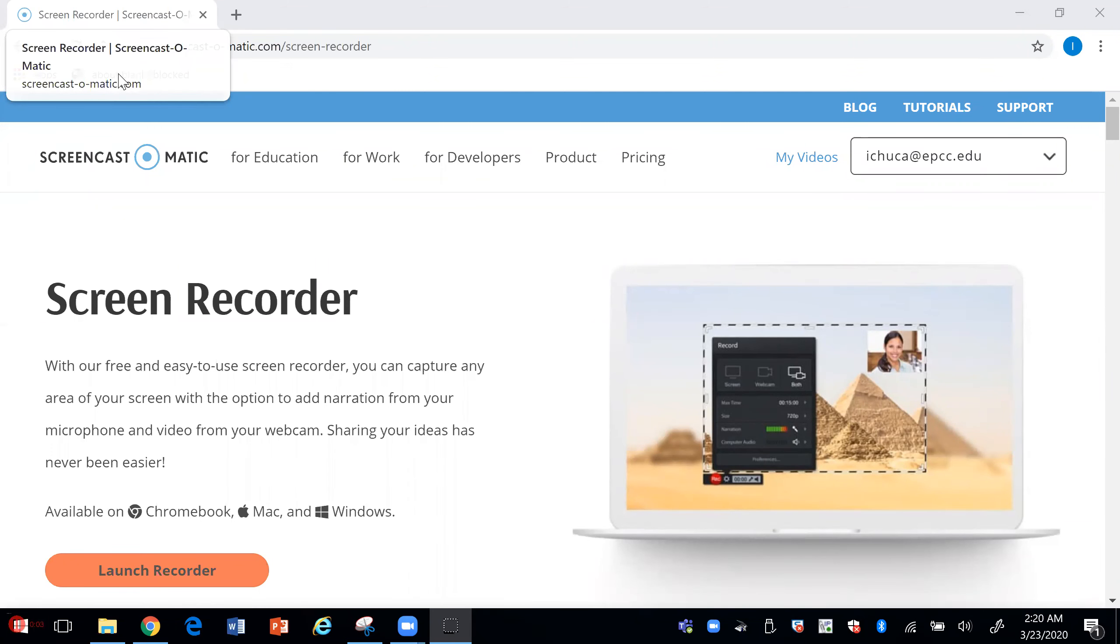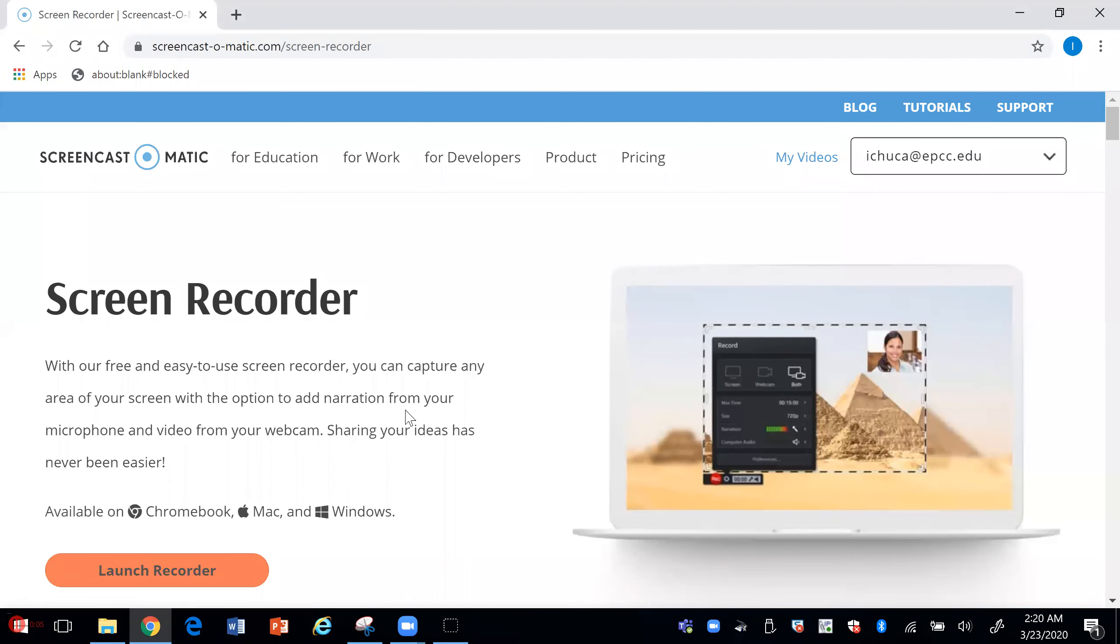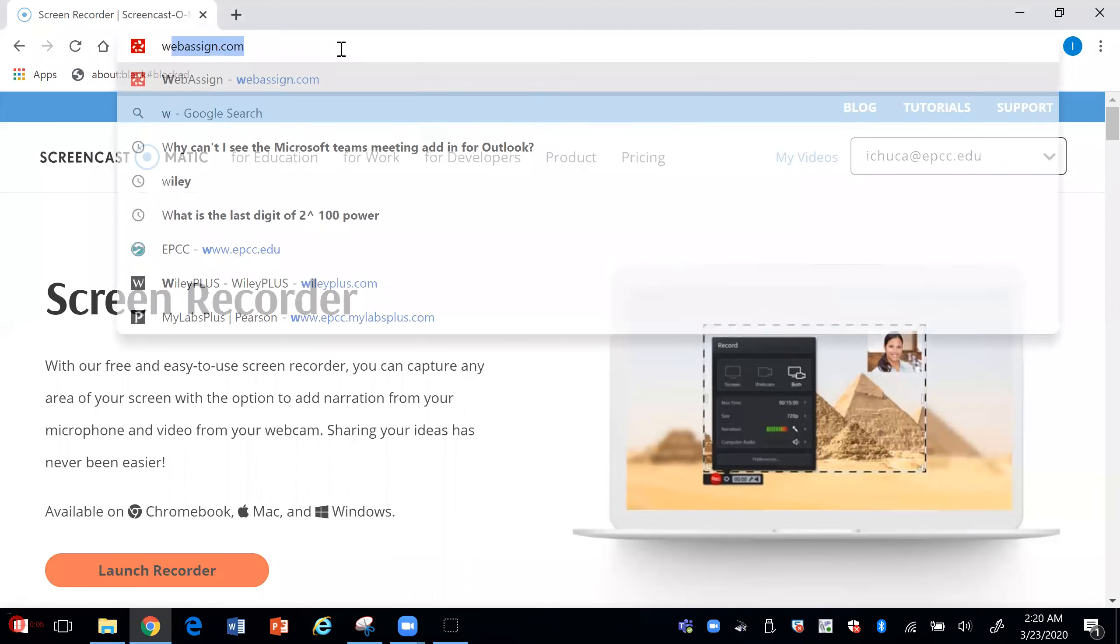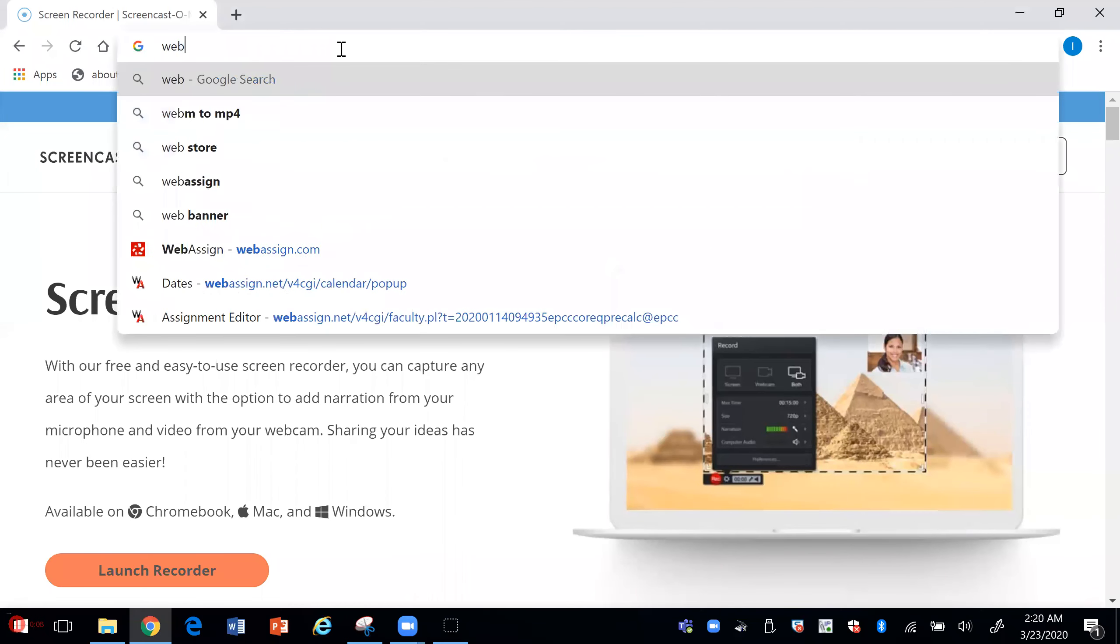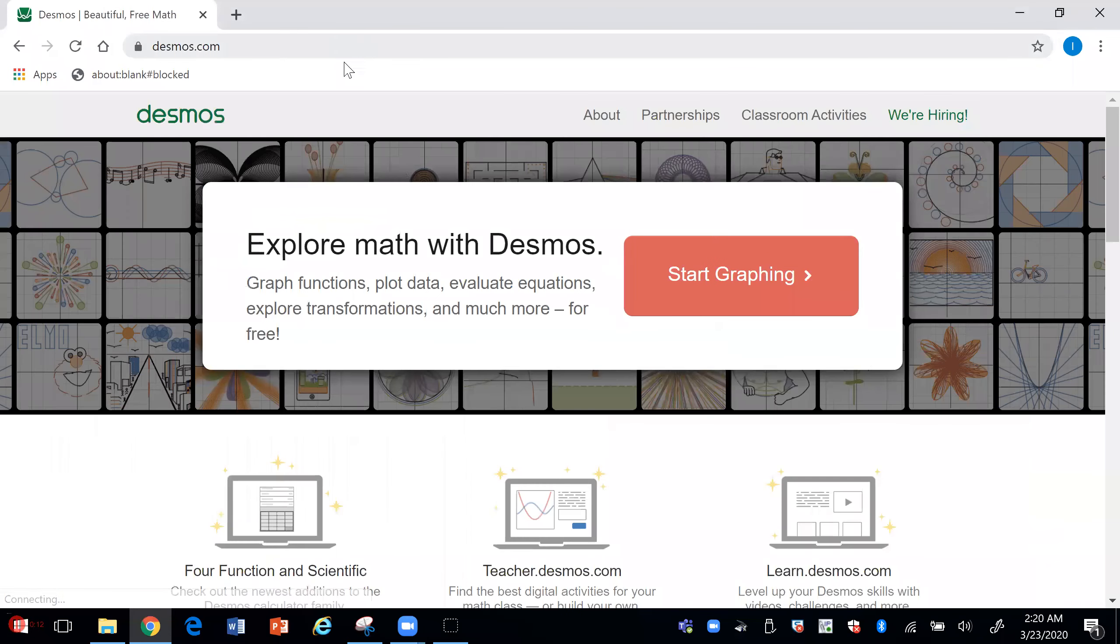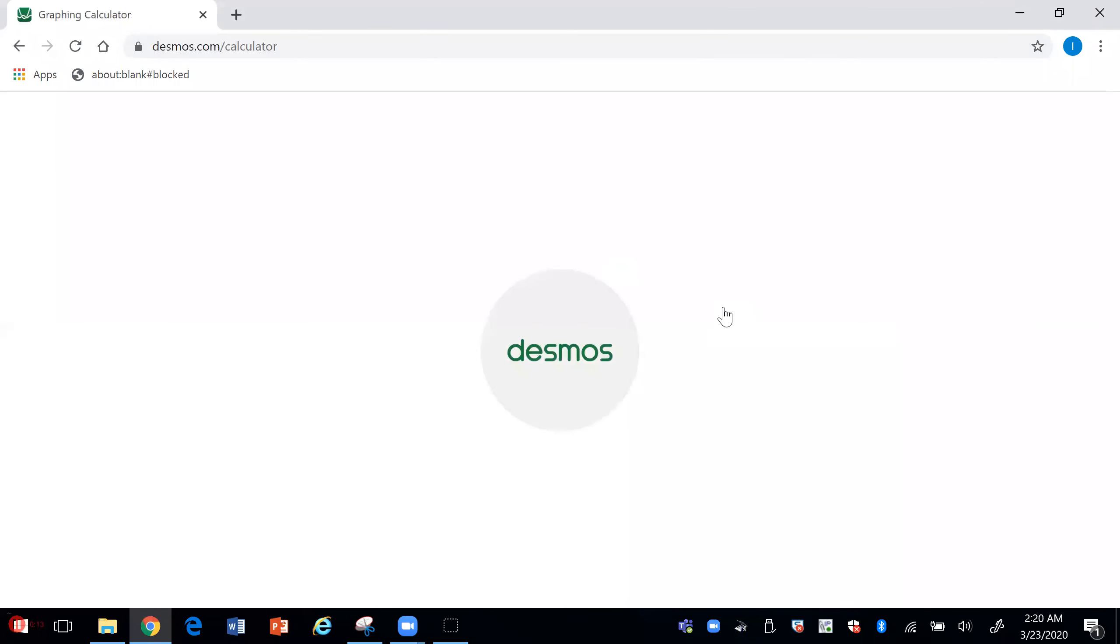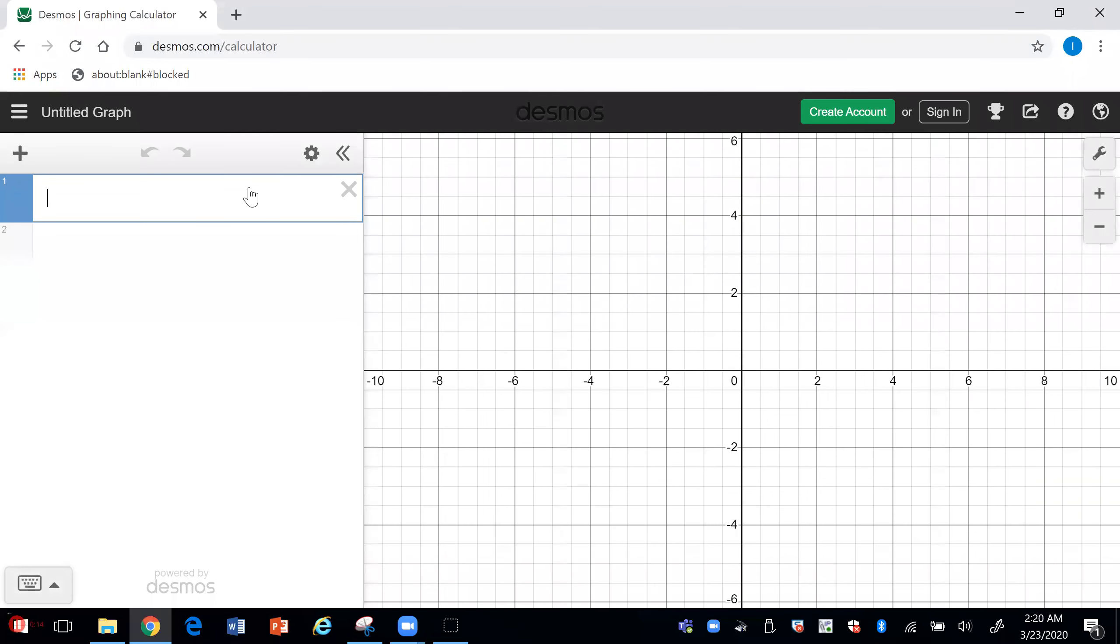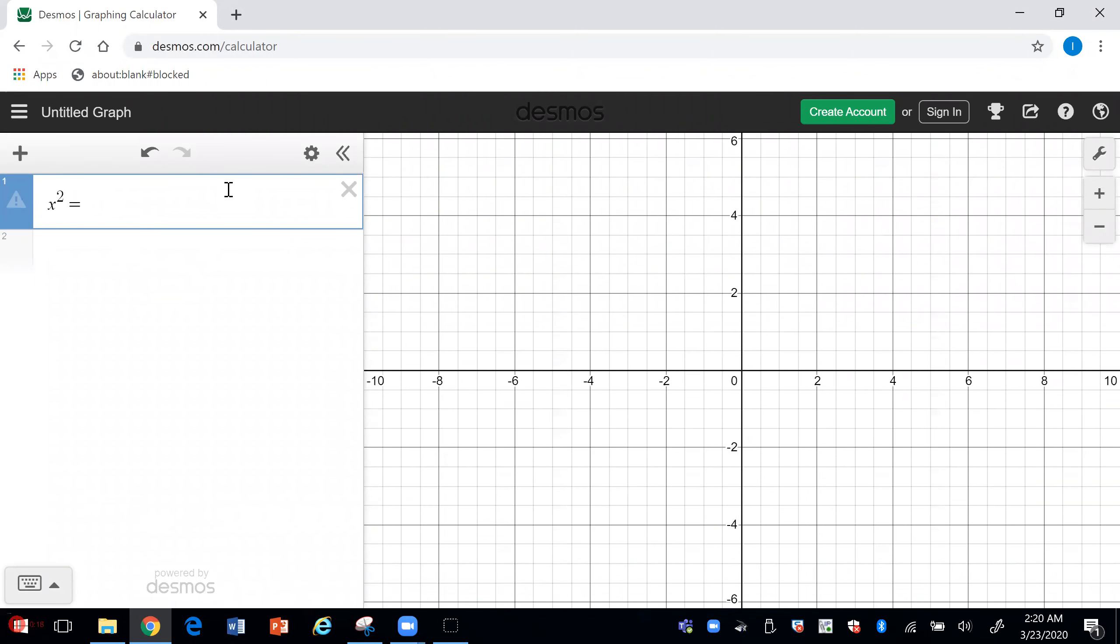Basically, you can go to any website and it's going to record your screen with your students watching what you're doing.